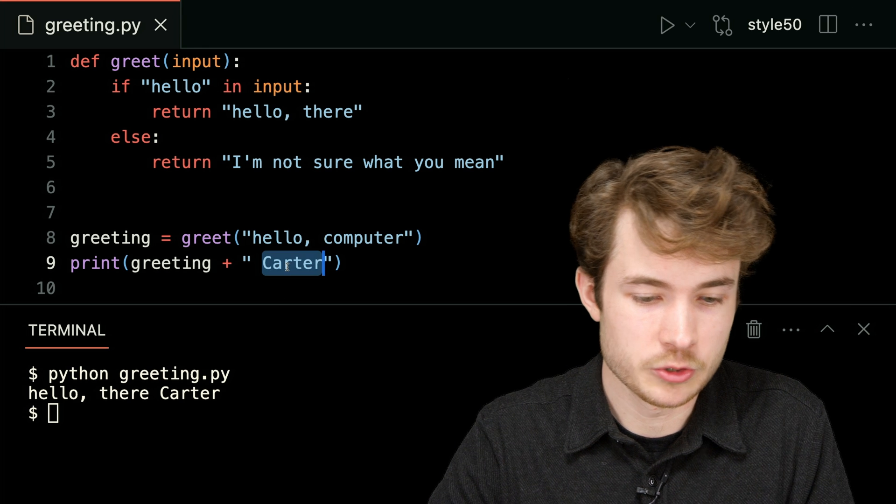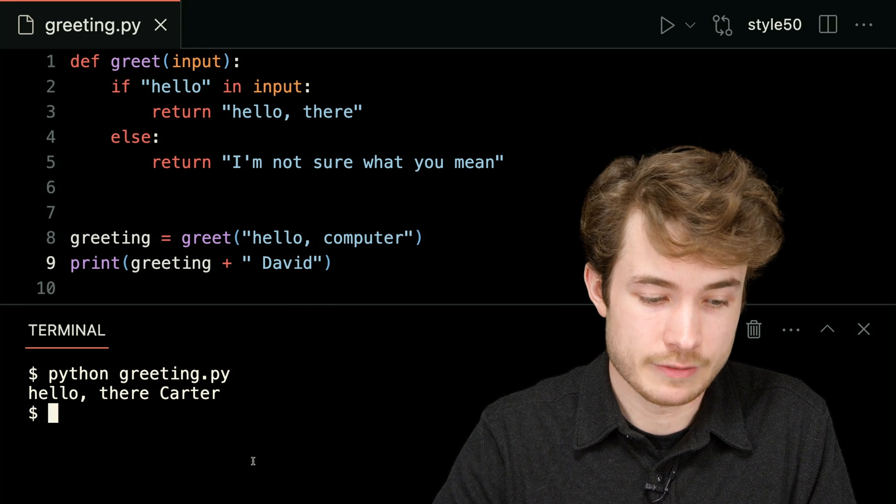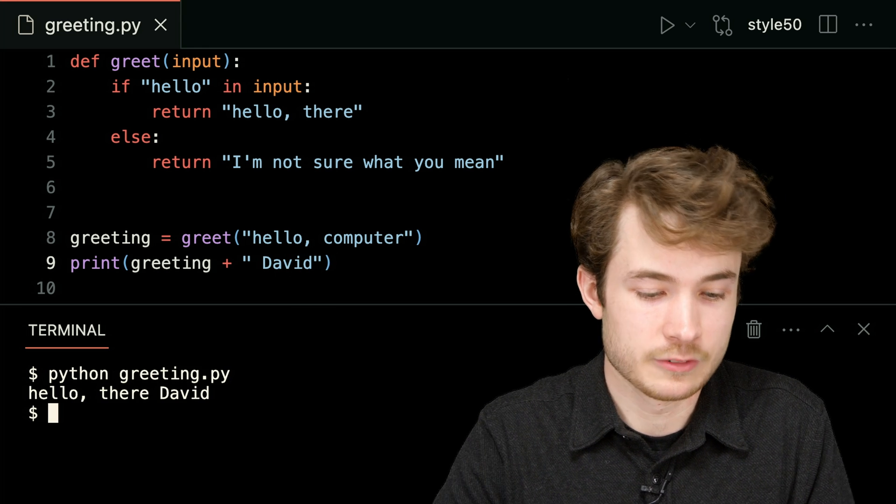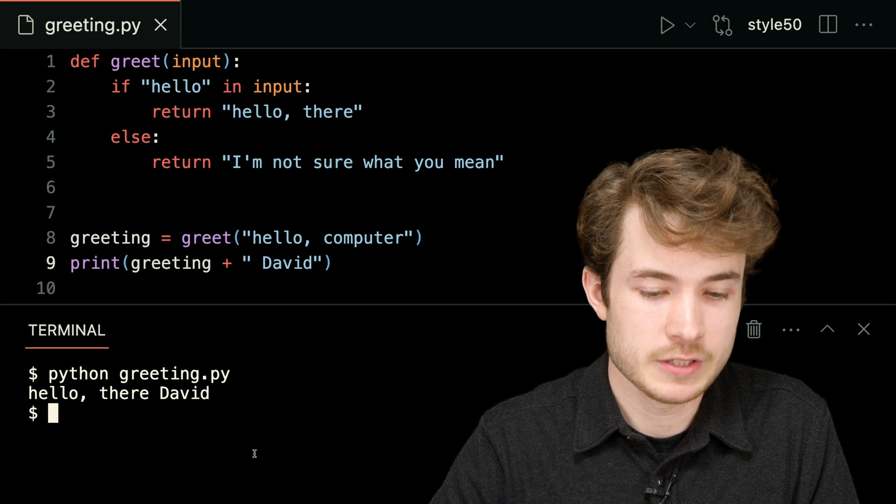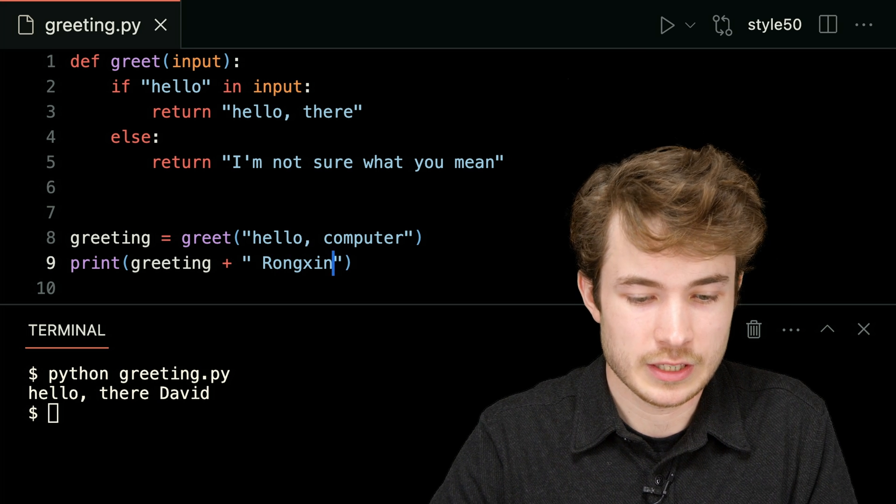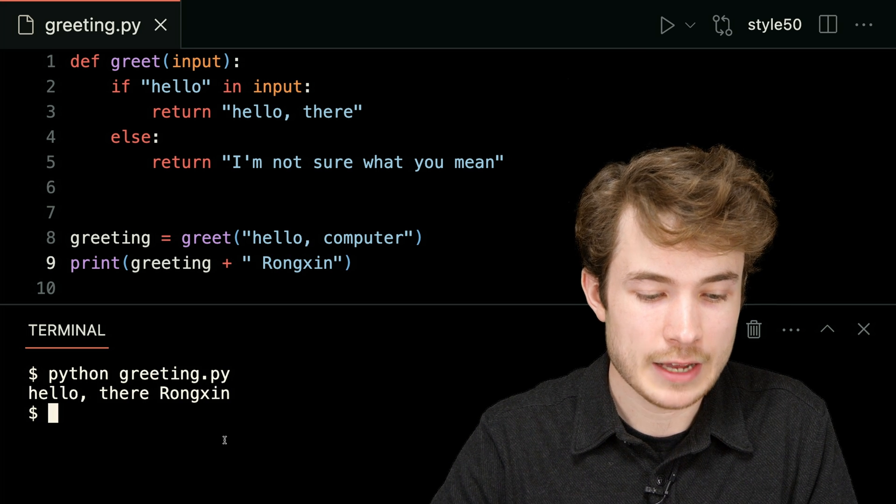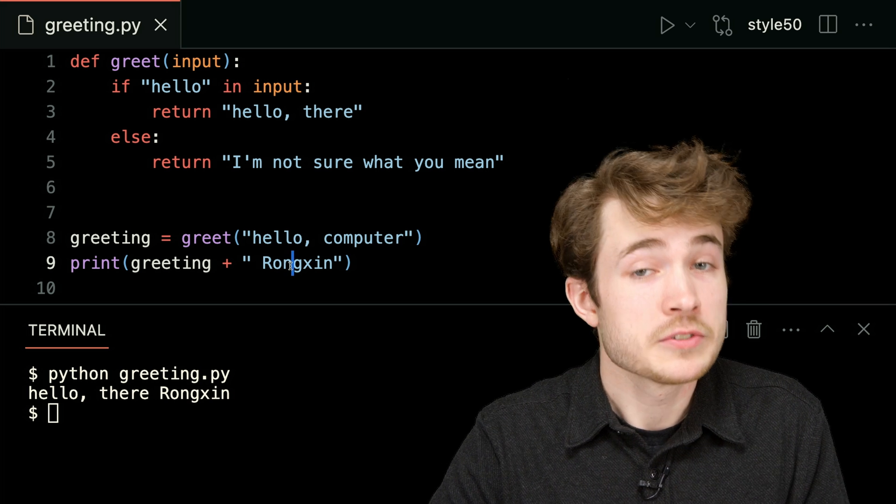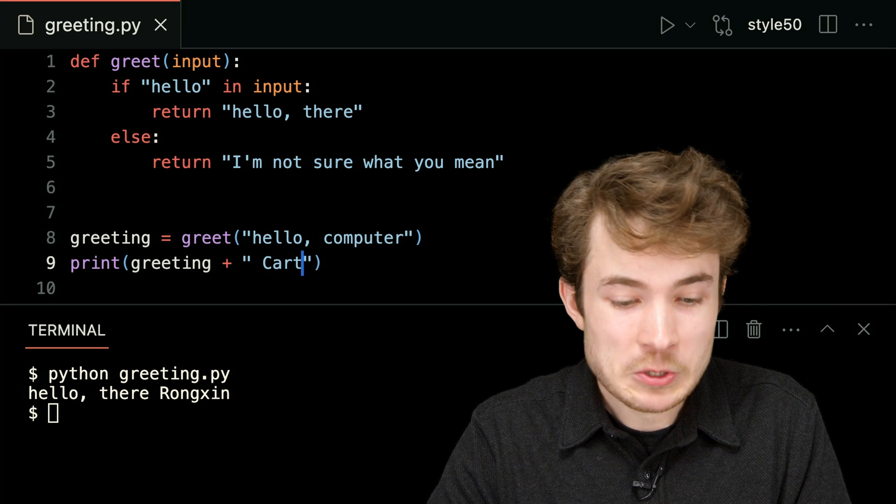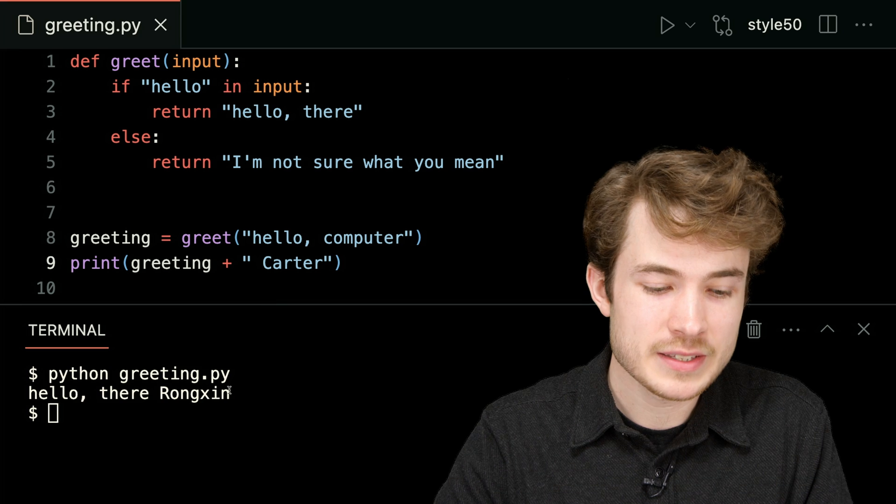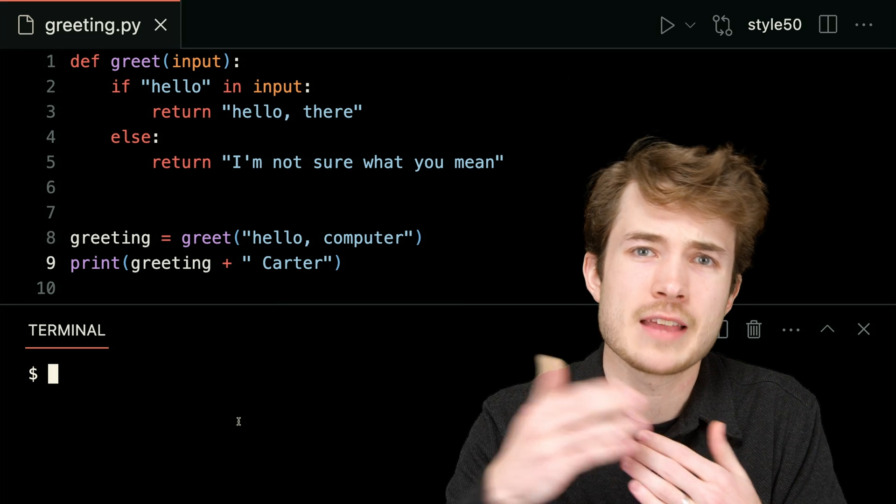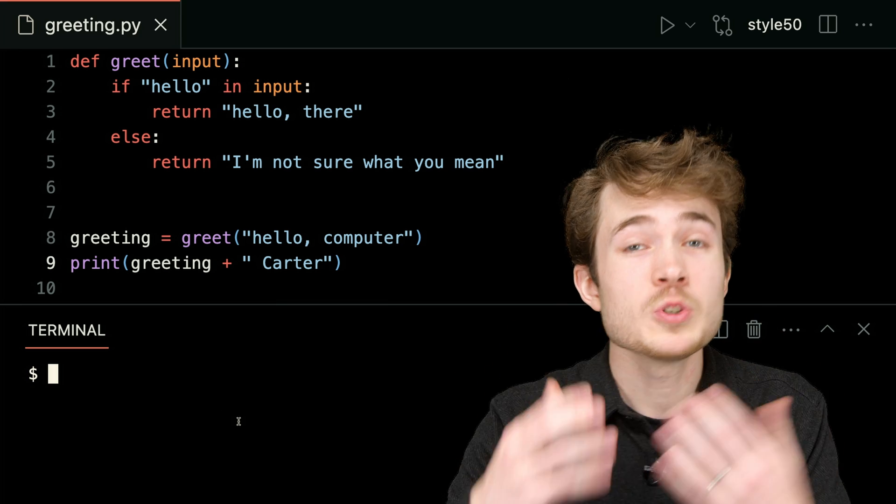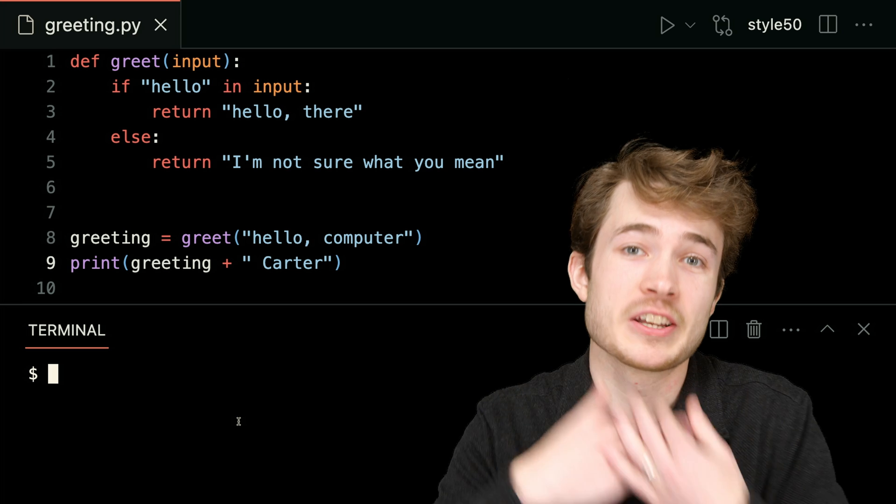Or I could do greeting plus David, and now it says python of greeting.py, and then hello there David, or rungshin. I could type any name after this, and I could kind of add on people's names at the end. So as you can see, the value of return value is that it allows us to modify things throughout our code, and to use the output of some function later on.